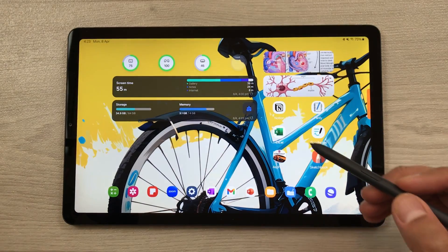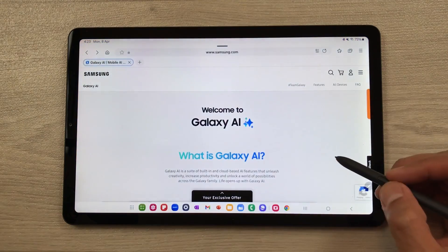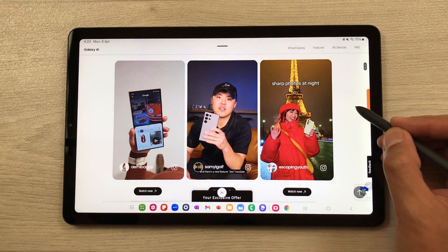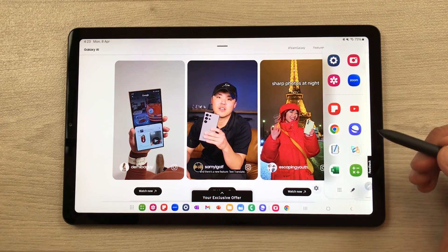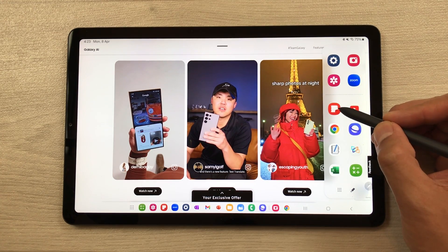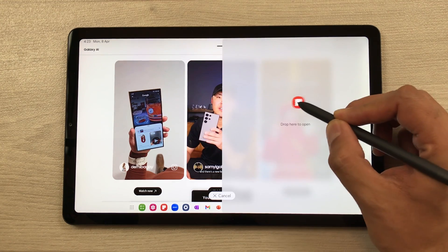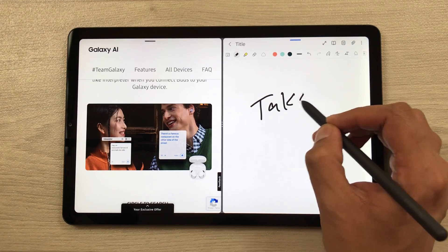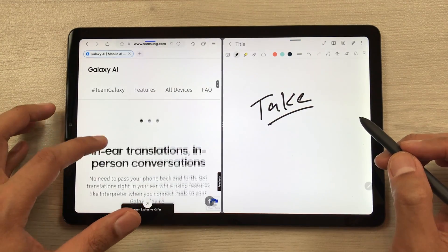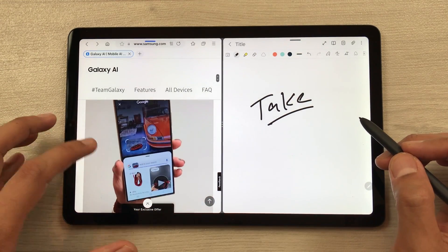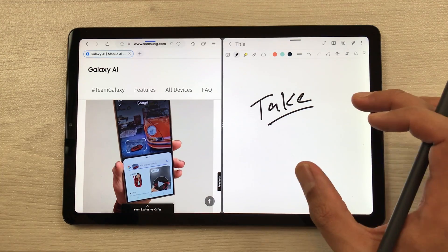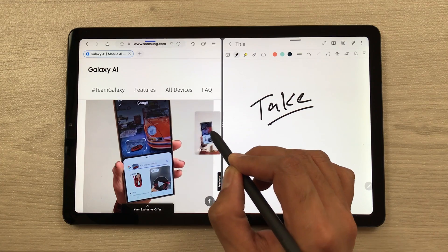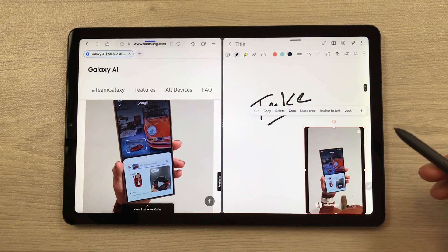The first feature is about multitasking. For example, I open a website and now I want to use another app. So I will take out this edge panel, and from here you can select any app. For example, I want to use Samsung Notes, so I can easily drag and drop it here in the split screen. Now I can take my notes and also scroll through the website.